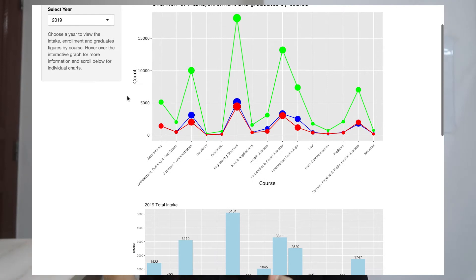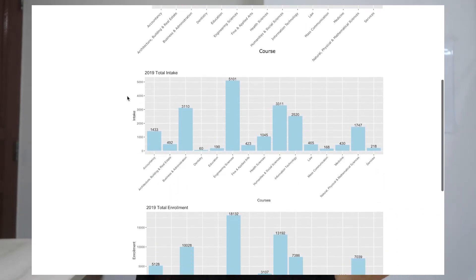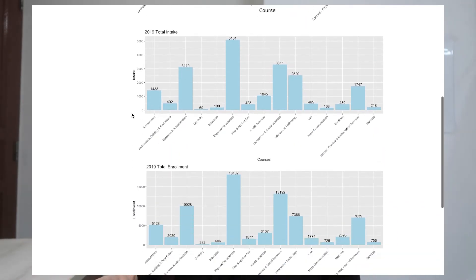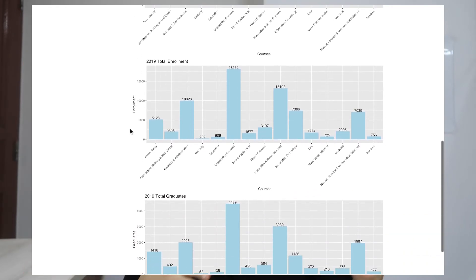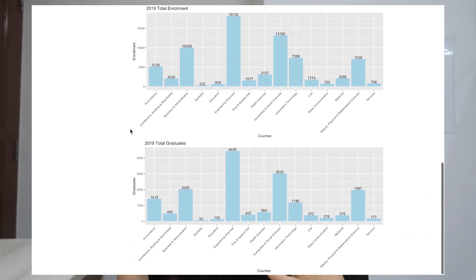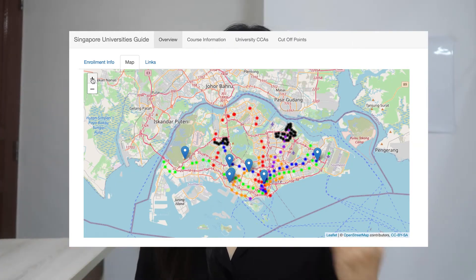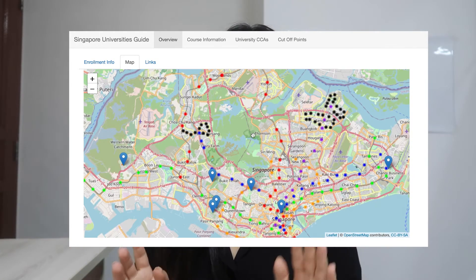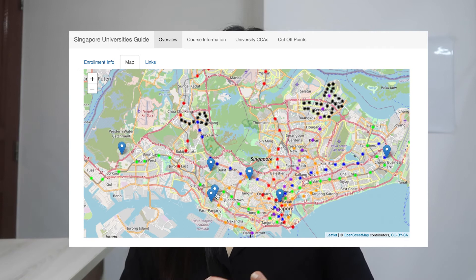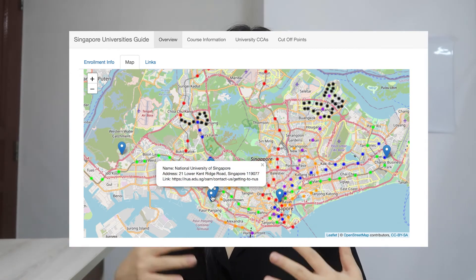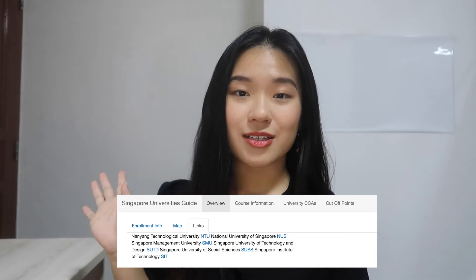The first thing you'll see is the overview tab, which consists of the enrollment intake and graduates numbers for the different courses for each year. There is also a sub-tab with a map that shows the locations of the different universities as well as the MRT stations and lines. If you want to find more information about each university, you can simply click on the link which will direct you to the university's website.